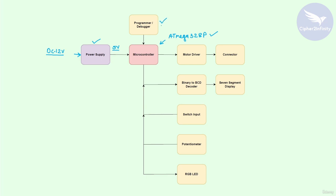The next block is the programmer/debugger block. Whenever you have to program the controller, you will use this block, which is essentially a connector. You will connect a programmer to this connector and through it you will be able to program the controller. As for debugging, when we write code for the controller we generally send data over the UART interface to the external world — that is, the PC — and observe it on serial terminal software, so we can know which part of the code is executing.